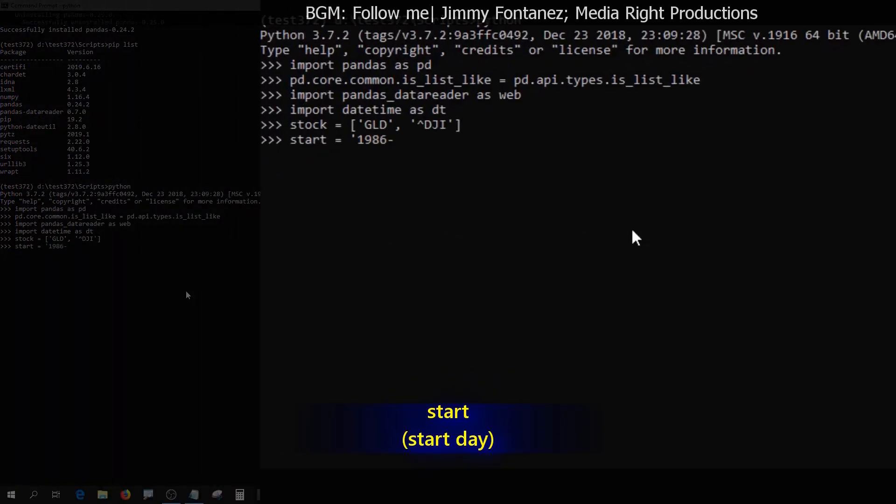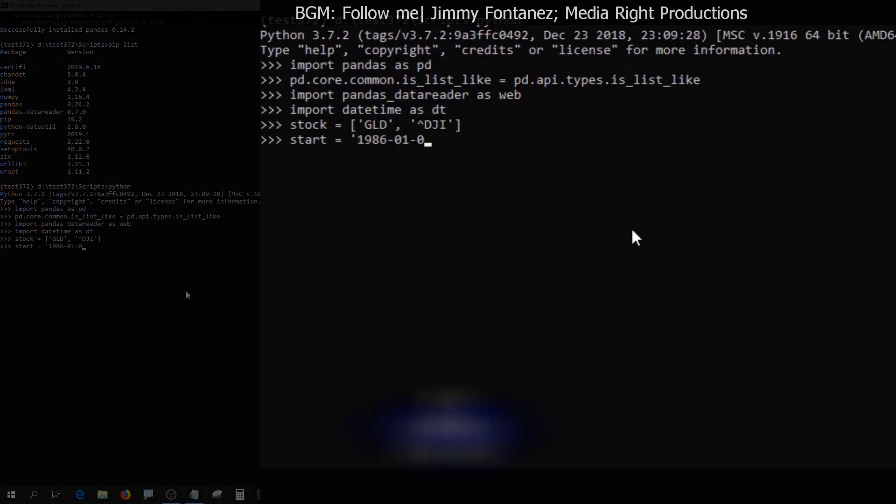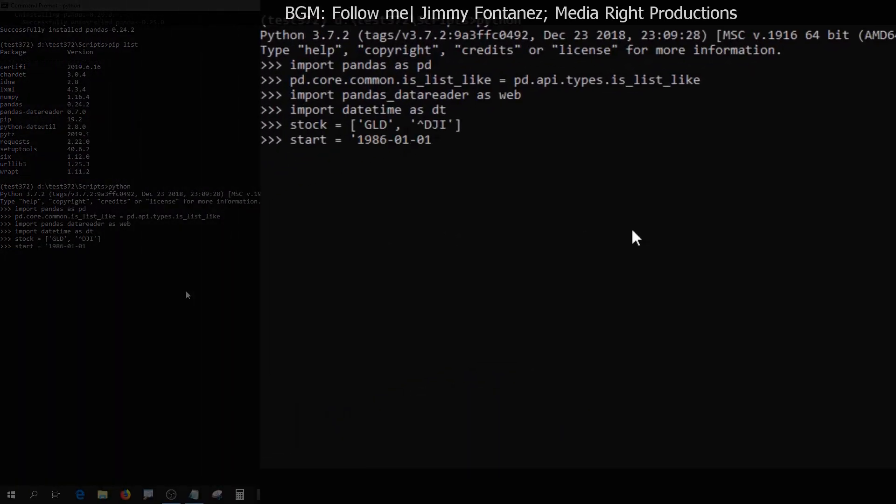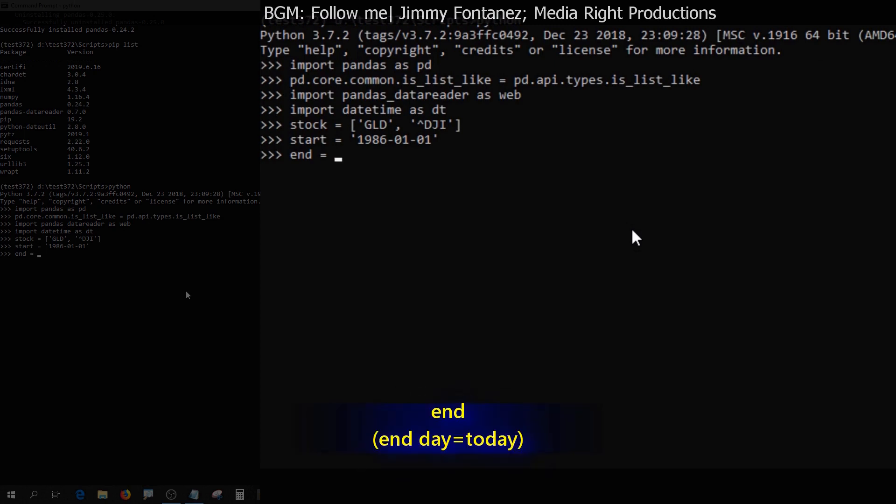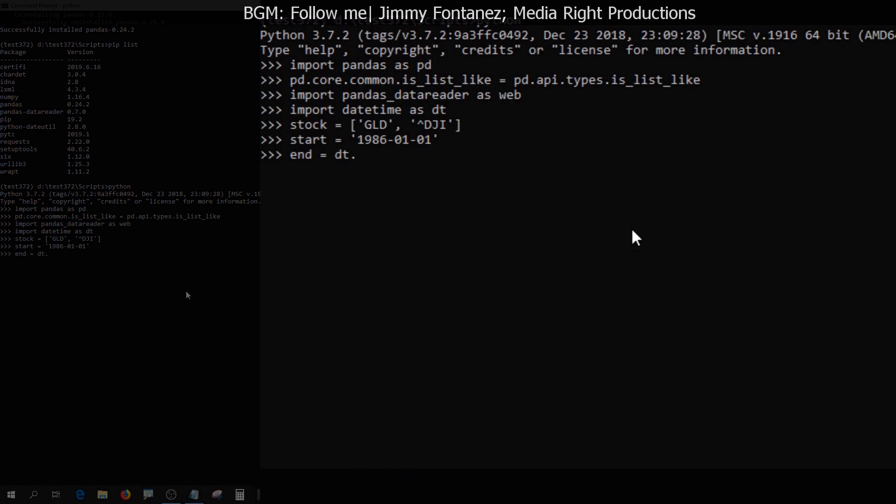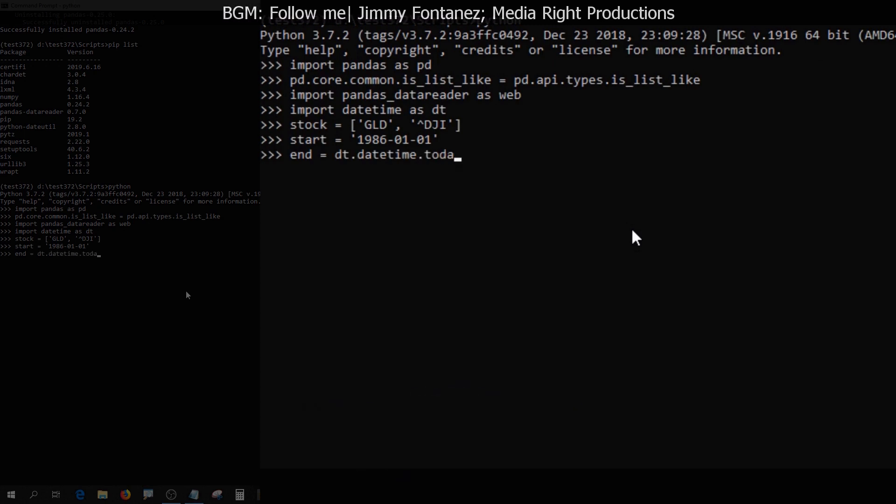And the start, I just pick whatever day. Okay, 1986, January 1st. End date is today. Okay, just up to this moment. dt.datetime.today.